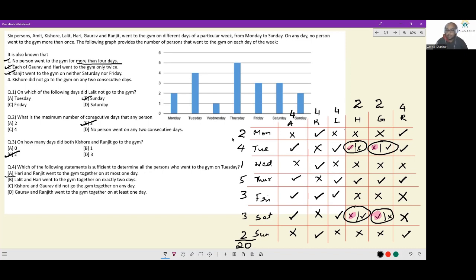Lalit and Hari went to the gym together on exactly two days — Thursday is already happening, but whether it's Tuesday or Saturday, Lalit is going on both, so we can't rule out either case. Kishore and Gaurav did not go together on any day — Kishore wasn't going on Tuesday or Saturday anyway, so Gaurav's schedule remains uncertain. Gaurav and Ranjit went together on at least one day — Thursday already satisfies this, and both cases remain valid. The correct answer is option A.